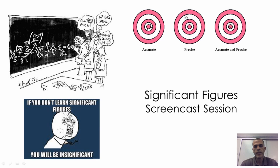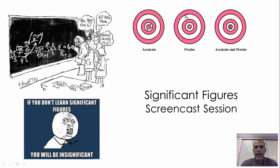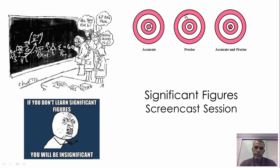Hello chemistry students, Mr. Parker here. In this screencast session we're going to take a look at significant digits, how they apply to chemistry, and how to go about counting how many digits are significant within a problem for labs, tasks, or quizzes.